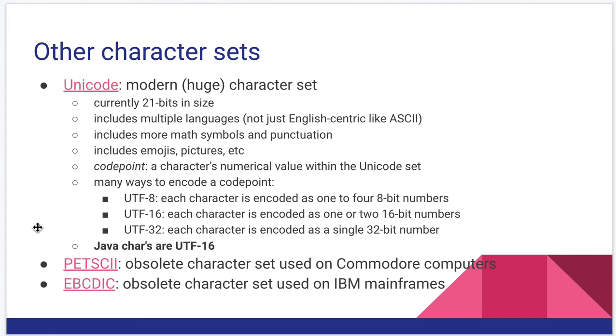One thing to mention here is that Java chars are UTF-16. So, whereas if you played around with C, a char is a single byte. In Java, char is two bytes. So if you're trying to convert from one to the other, it's not quite as straightforward as you would think.